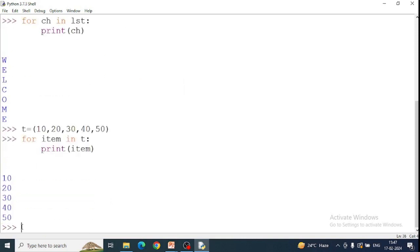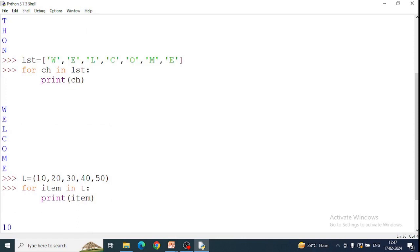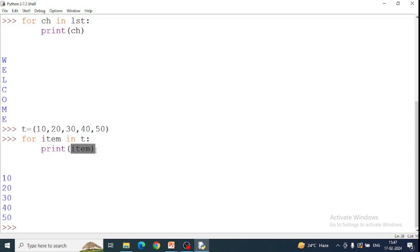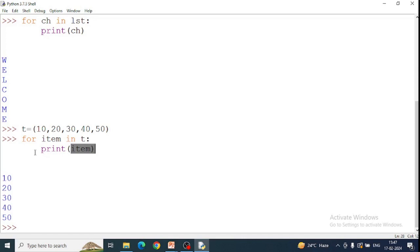Now see here, tuple items one by one. First loop, item variable, tuple first element and print. Then second element and then print. Tuple is one by one return. Tuple is also considered as iterable.